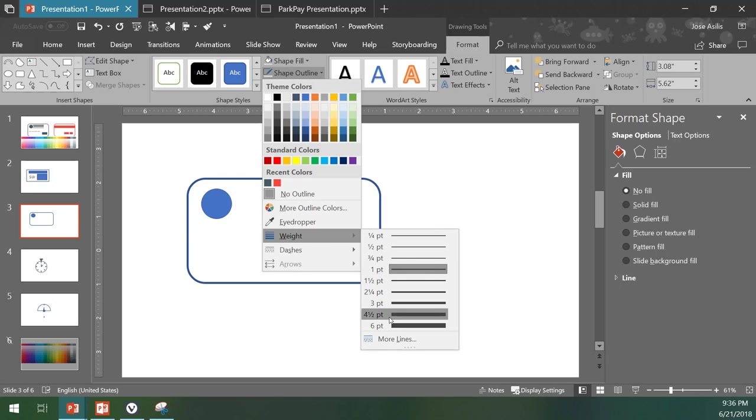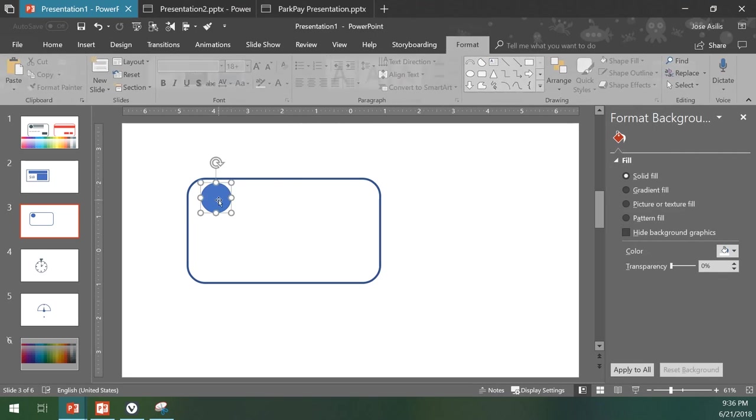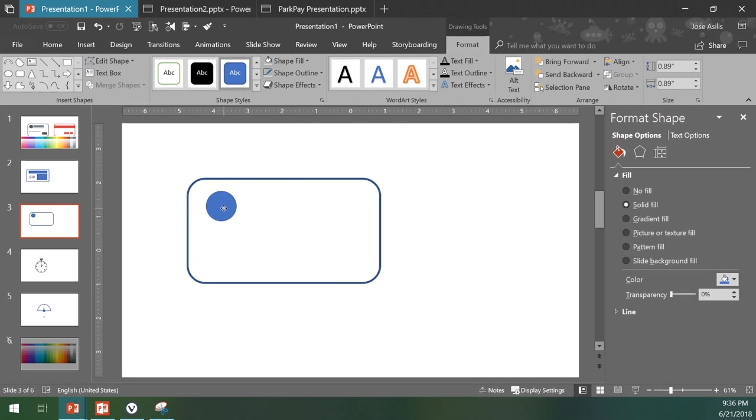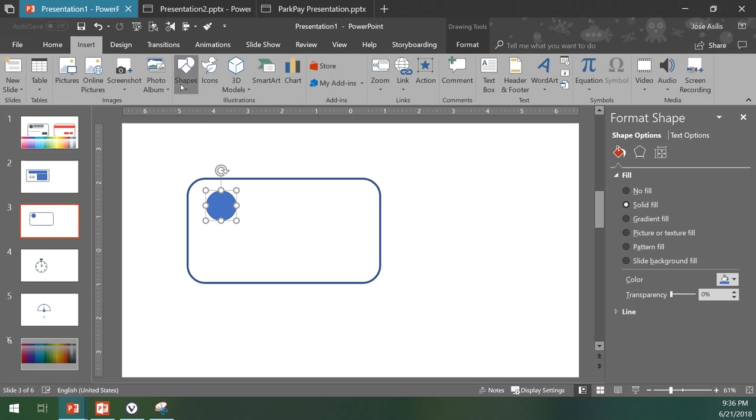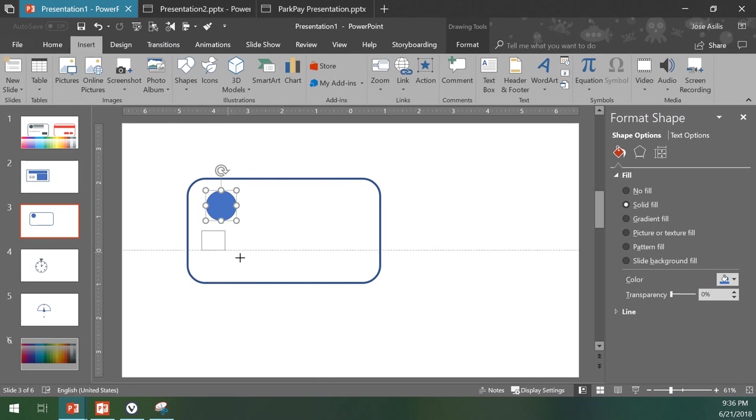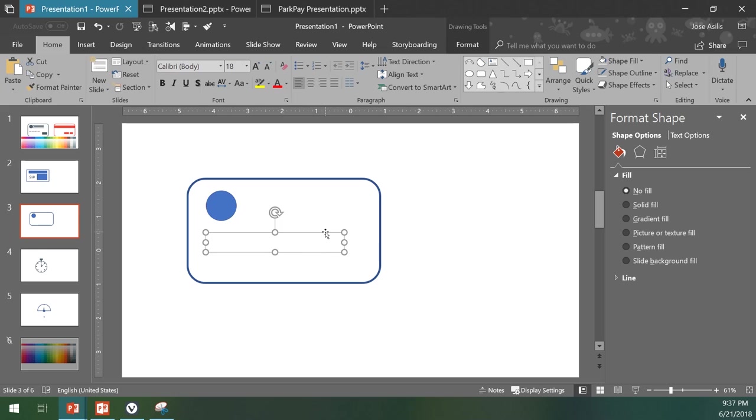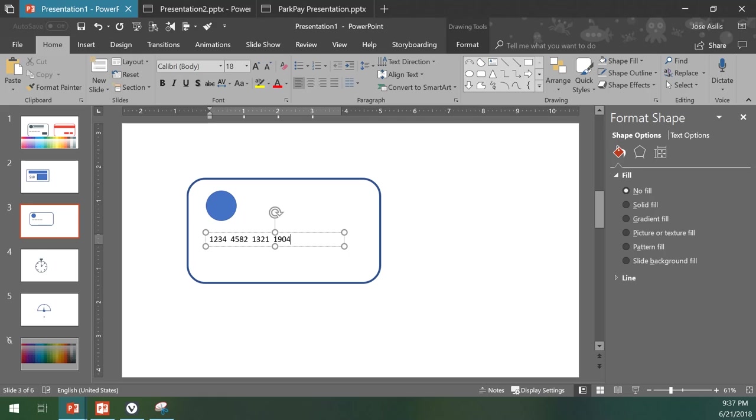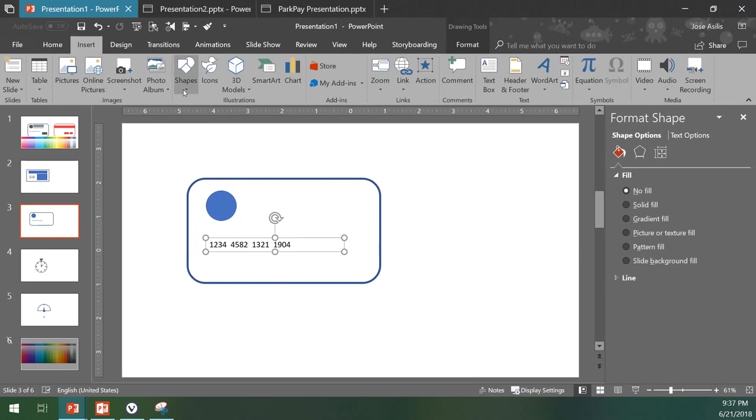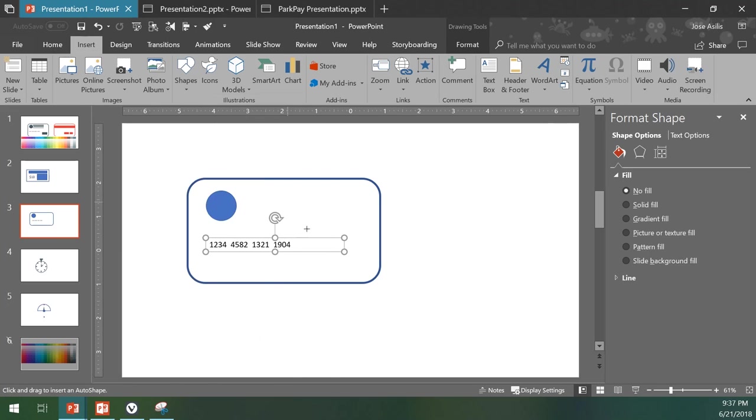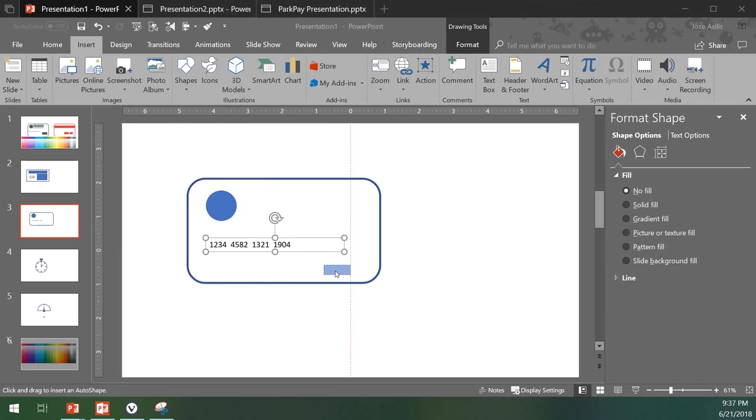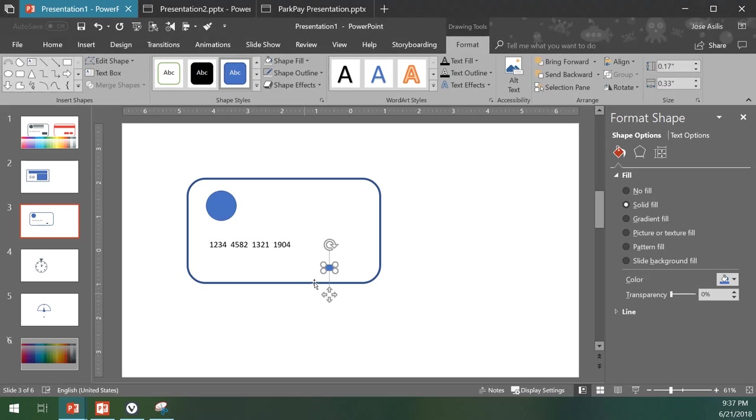For a weight of four and a half, we can add some text to the credit card: one two three four, whatever numbers. We have the text we want to add, the expiration date or the CVC, although it never happens on the bottom.